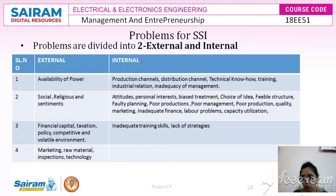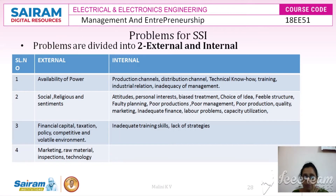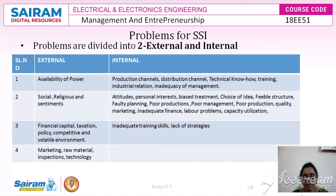The first external problem is the availability of power. Power may not be available in all places — in rural or remote areas, if power requirement is large, it may take a long time to get supply. Continuity of power supply is another problem, and the quality of power — such as voltage fluctuations — can affect plant and machinery and the production process. These are key external problems faced by small scale industries.